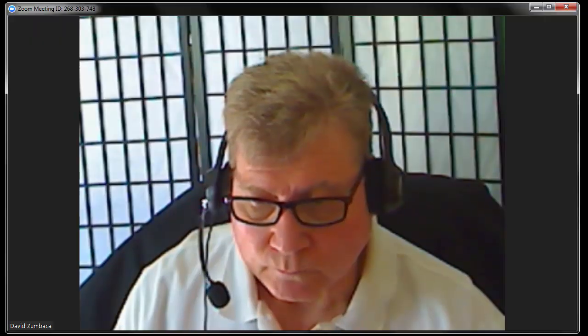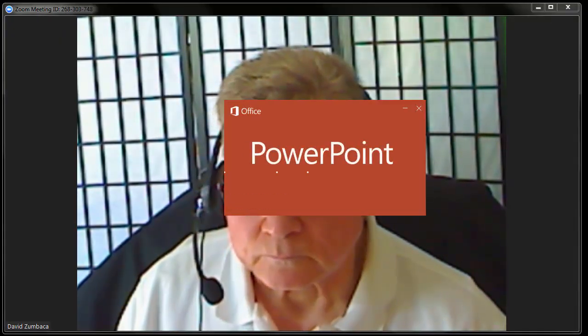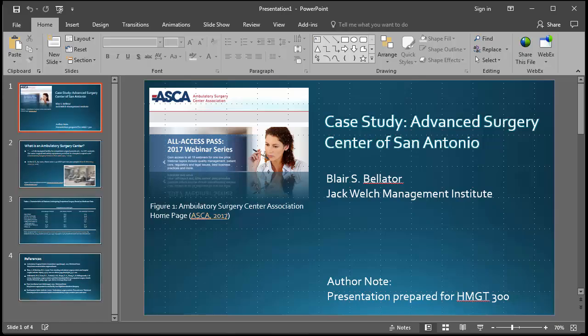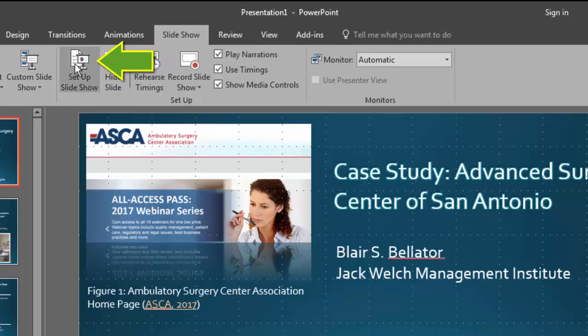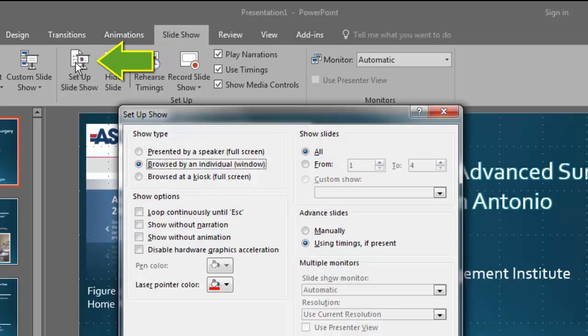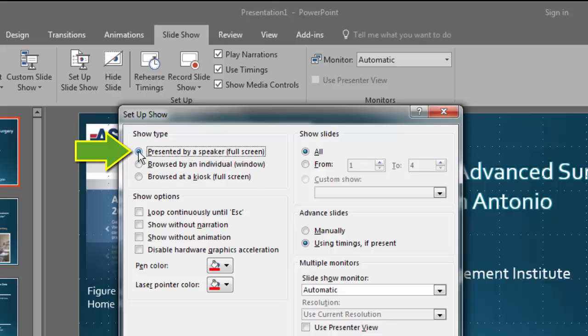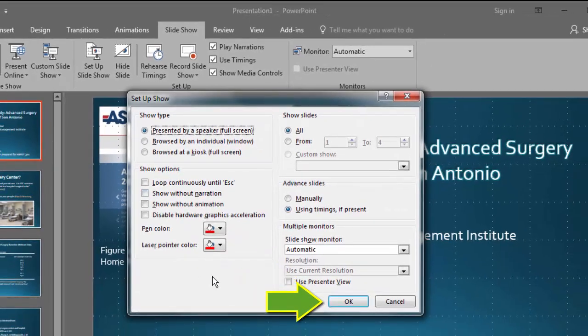Before beginning your Zoom recording, open your PowerPoint or other presentation software. In PowerPoint, click on the Slideshow tab, then Set Up Slideshow. In the dialog box that appears, make sure Presented by a Speaker Full Screen is selected, then click OK.